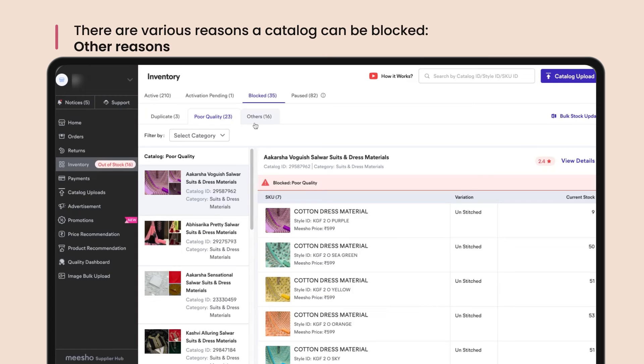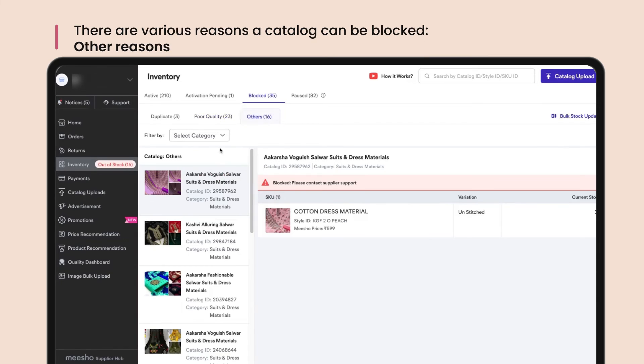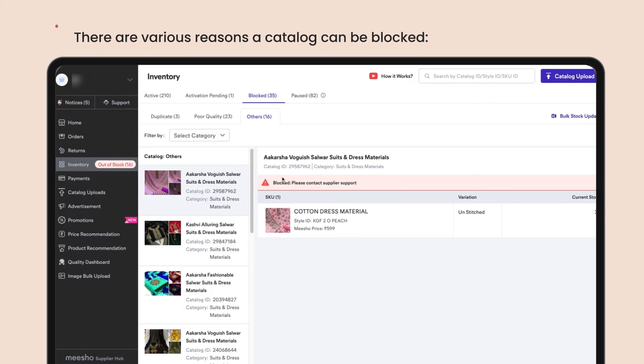A catalog might be blocked for other reasons as well. You can reach out to us from the support section with your blocked catalog IDs for a resolution on your blocked catalogs.